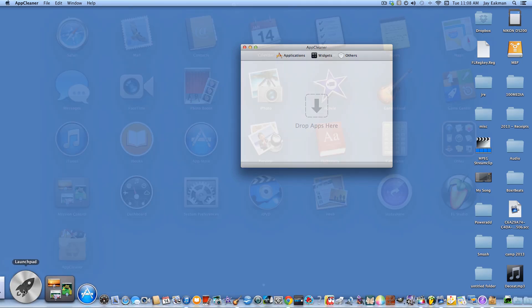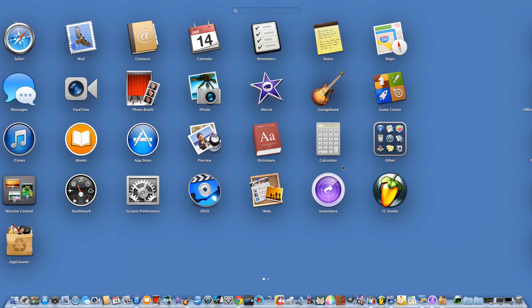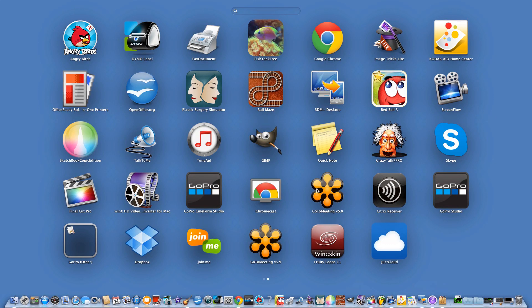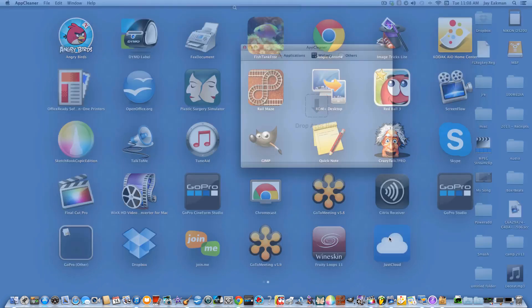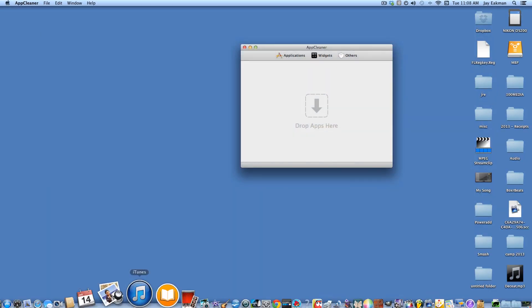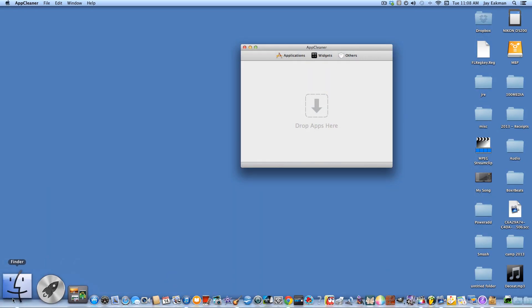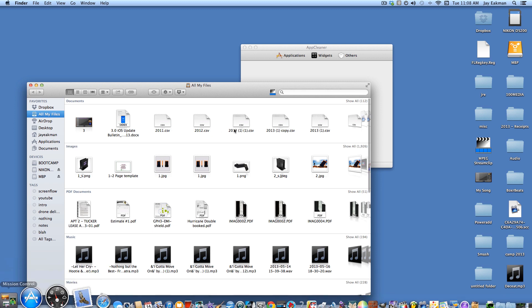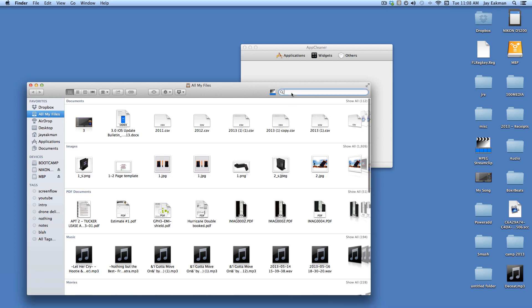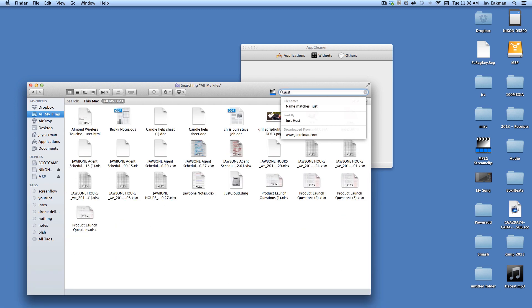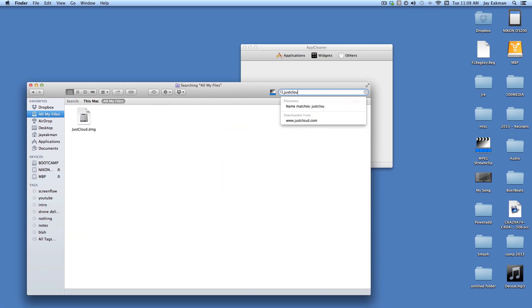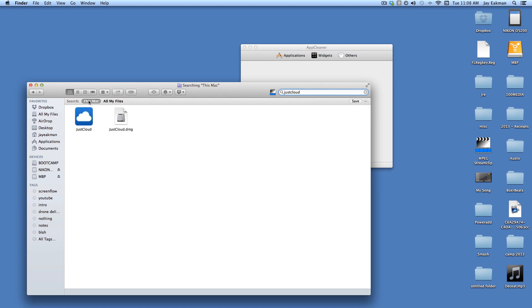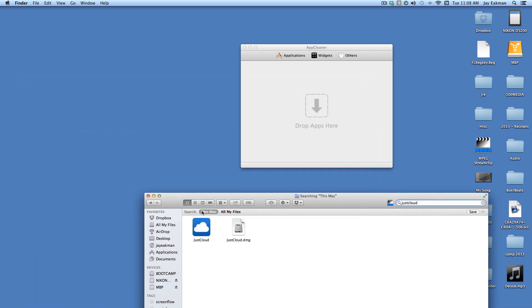In this case, I'm going to delete JustCloud for an example. So I'll go into Finder and I'll type in JustCloud and I'll search this Mac.